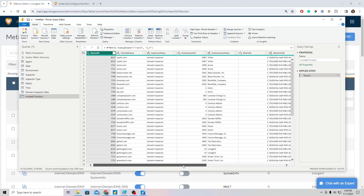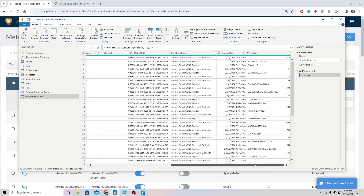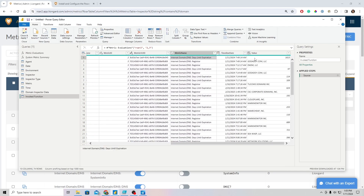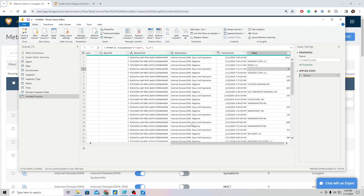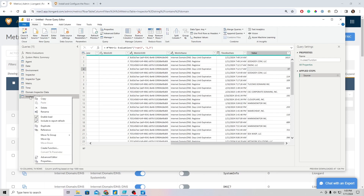Now I can see those same domain inspectors — OnePath, Acme, Black Rooster — and it's pulling back metric values for all active domain inspectors, but now it's more manageable: here's my value for the days until expiration metric, and here's my value for the registrar metric. You could work with this table keeping both metrics together, but my recommendation is to make each metric its own separate table.